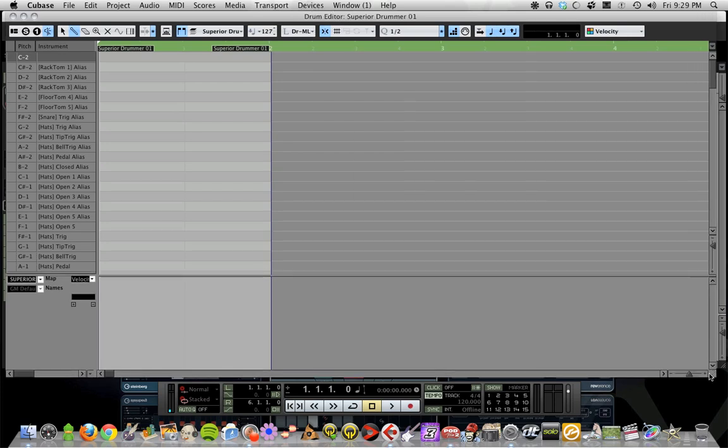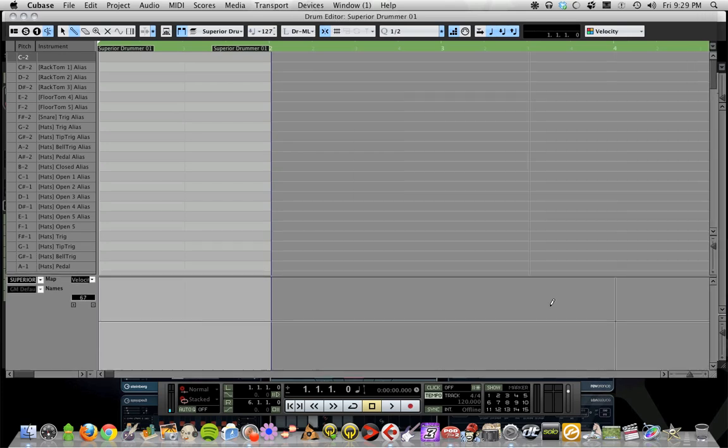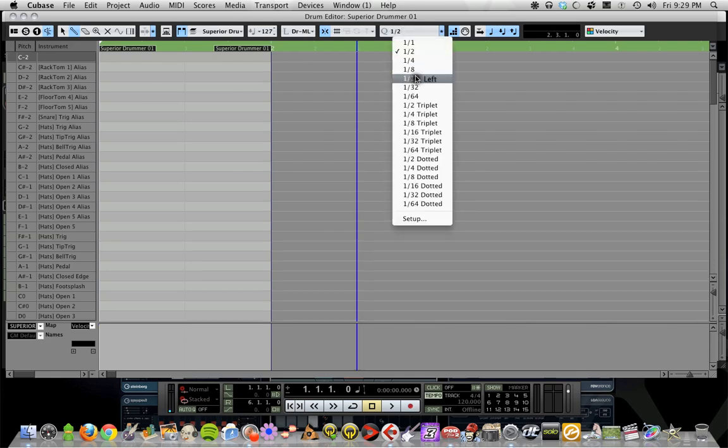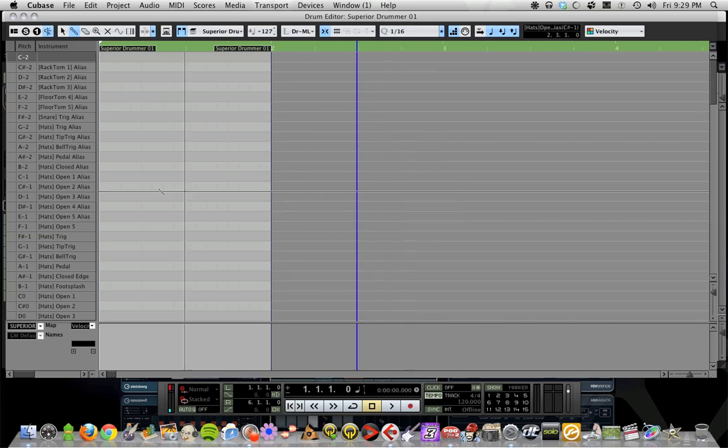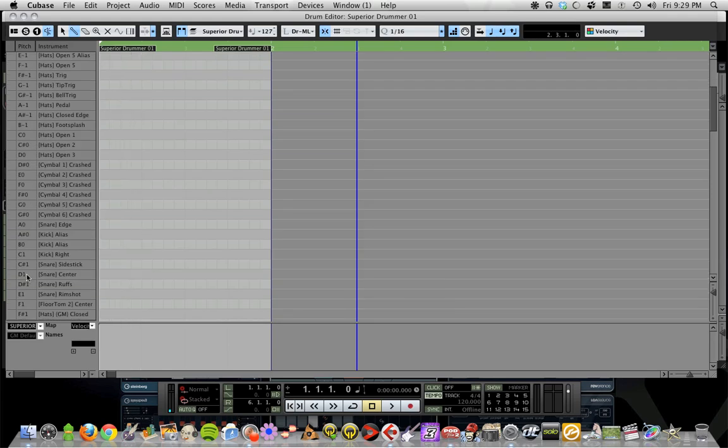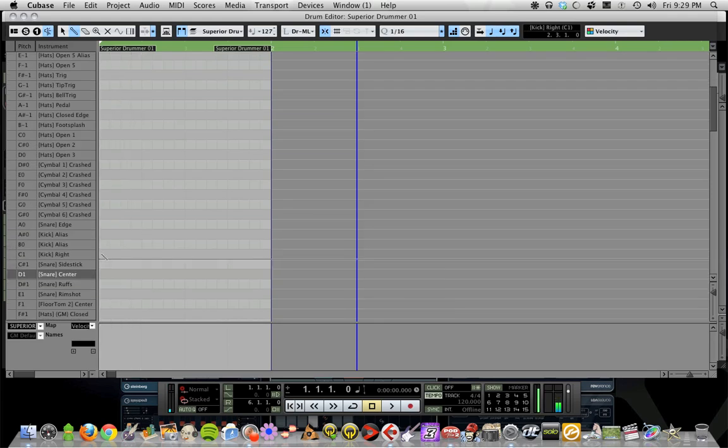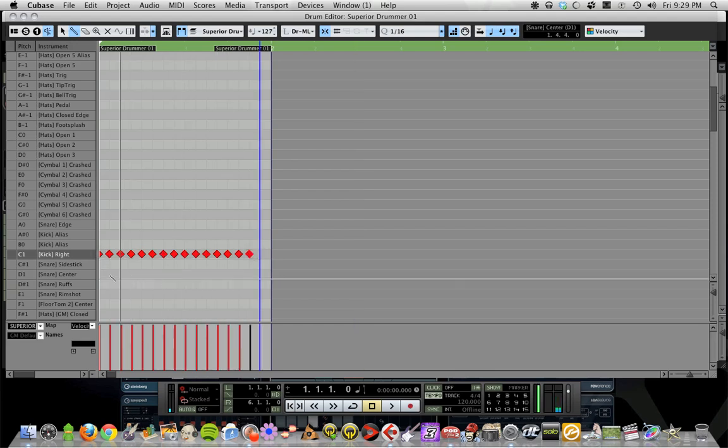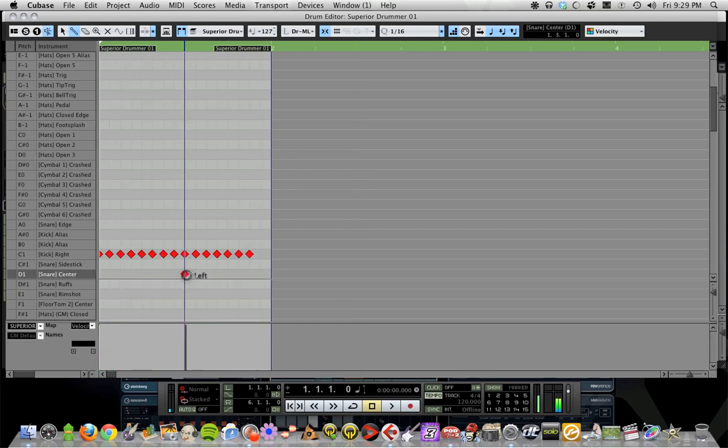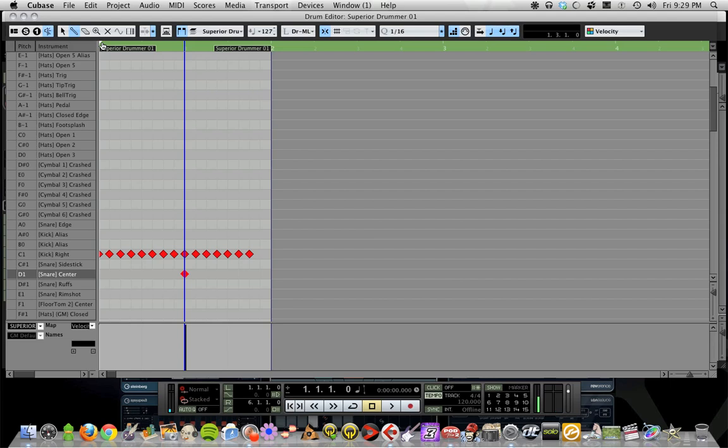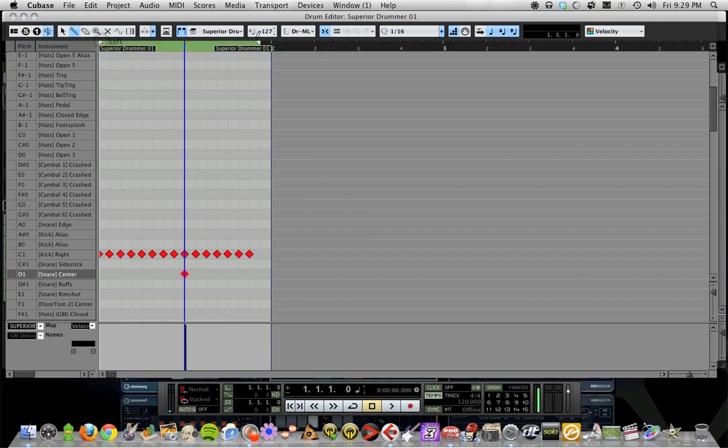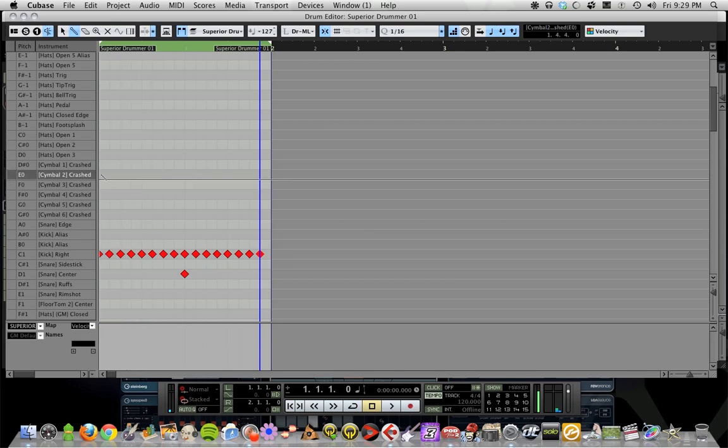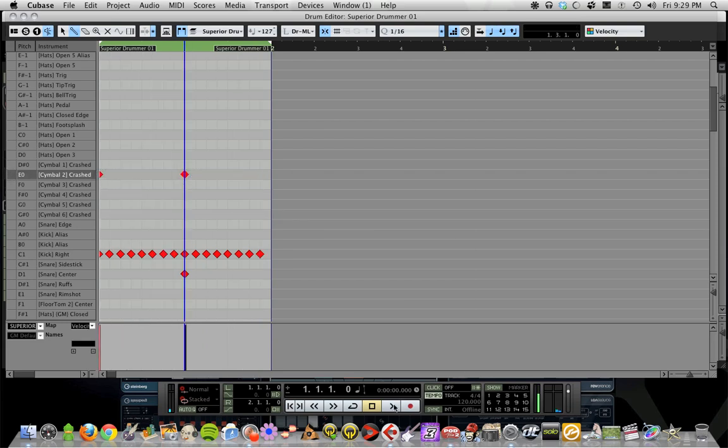If you go up here and set your quantize, and we scroll down a bit, we know that our kick is here, snare's here—we can just go ahead and start doing our programming. This is obviously just going to be something simple.